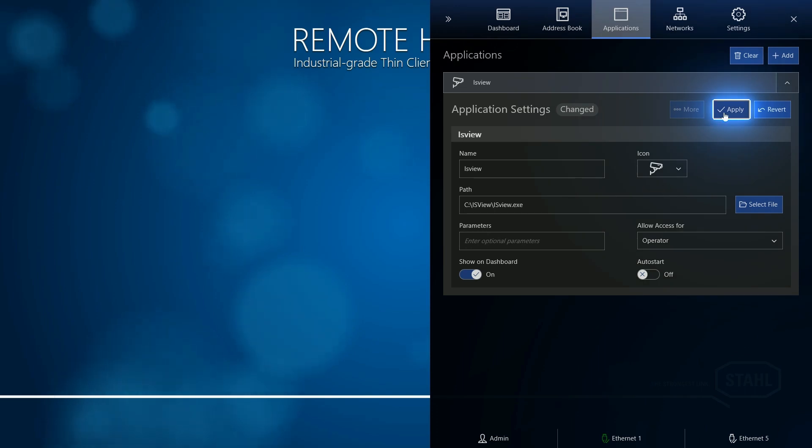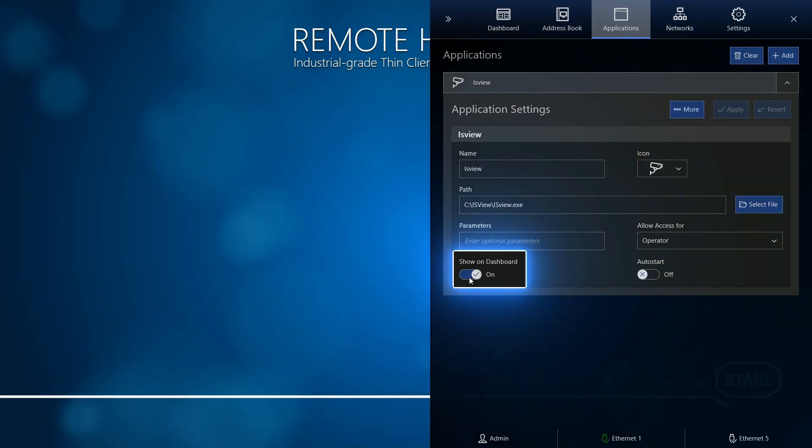Click Apply and turn on the Show-On dashboard.